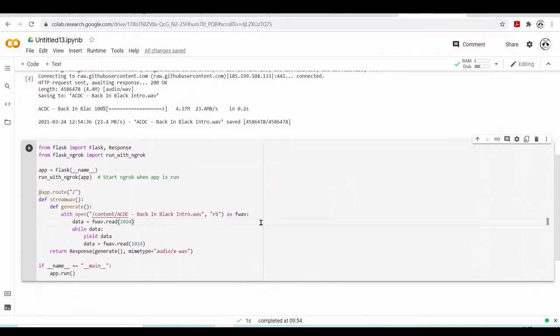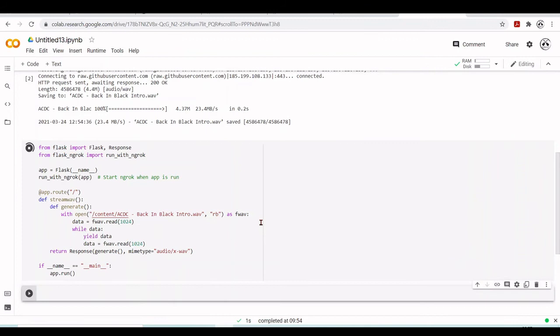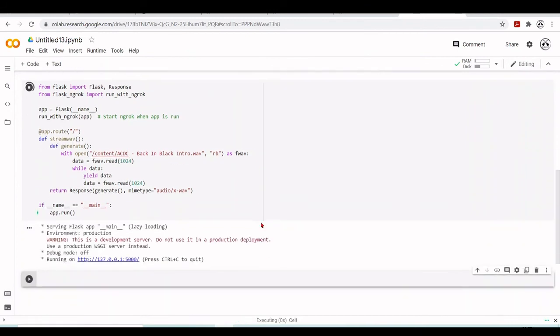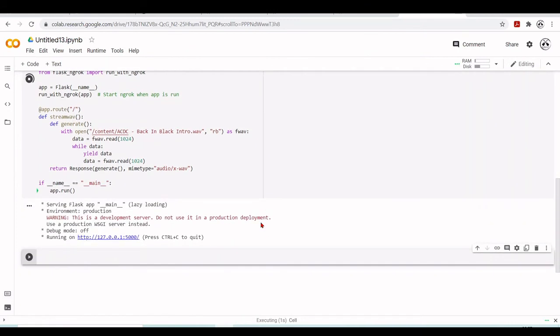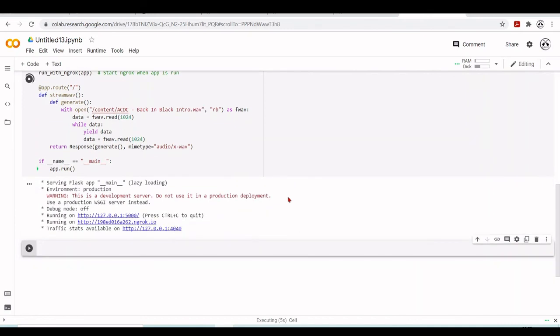Now we can run the cell. It's just serving the Flask app. Now we have here our ngrok URL. When we click on it...